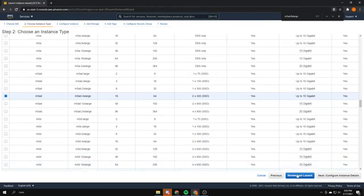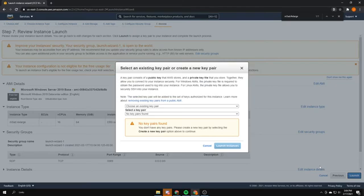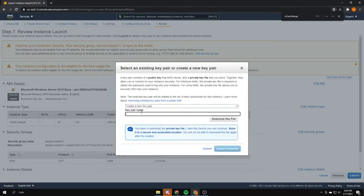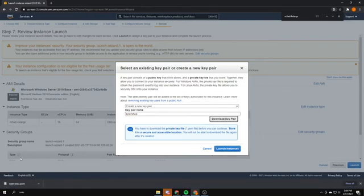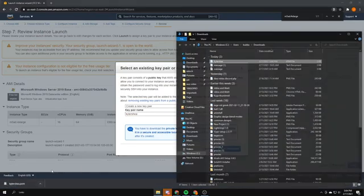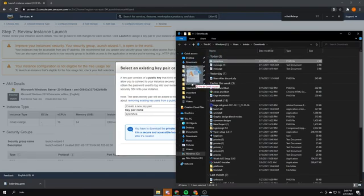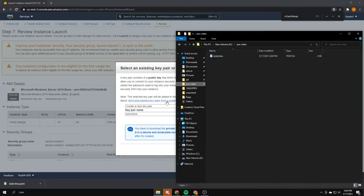After that, press Review and Launch, then Launch. You've got to make a key pair. Press Create a New Key Pair and give it a key pair name — just name it something. You don't want to share this with anyone. Download the key pair and move it to an important folder that you'll be able to access.